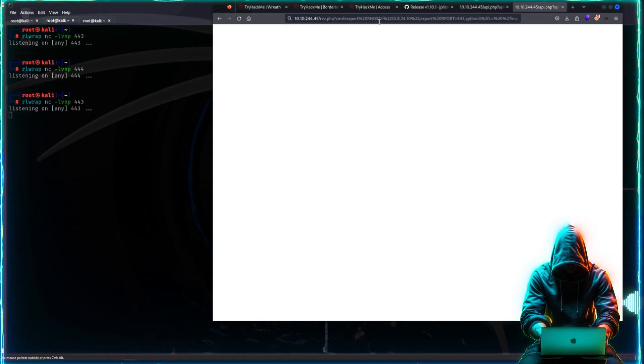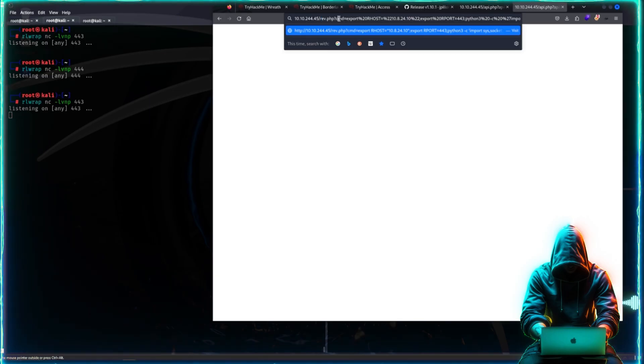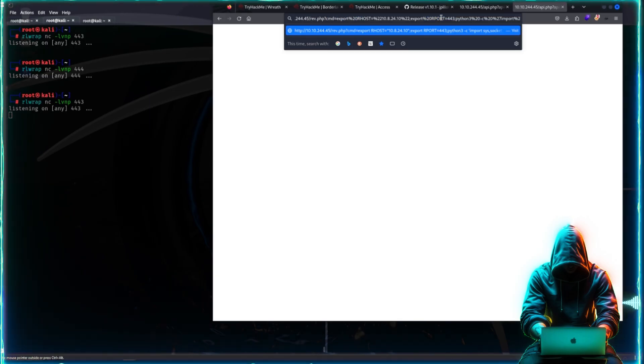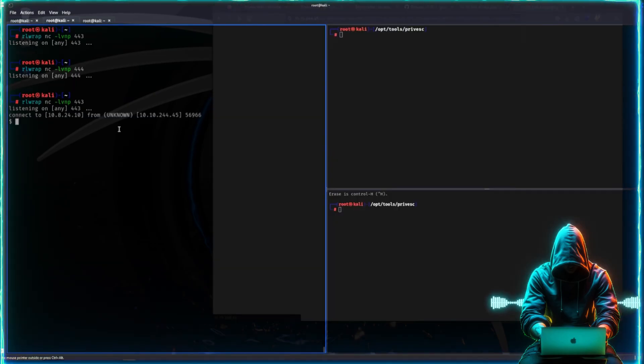We have a listener waiting, and we went to the verb.php endpoint with the cmd parameter. We wrote the system commands that we want. This particular machine has Python, so we execute that and we get a shell. SQL injection to RCE.